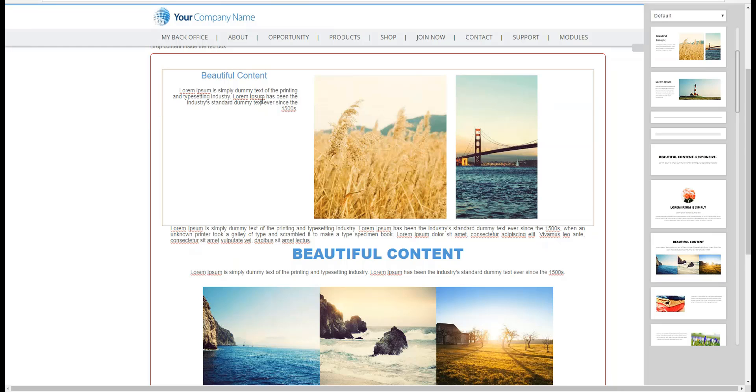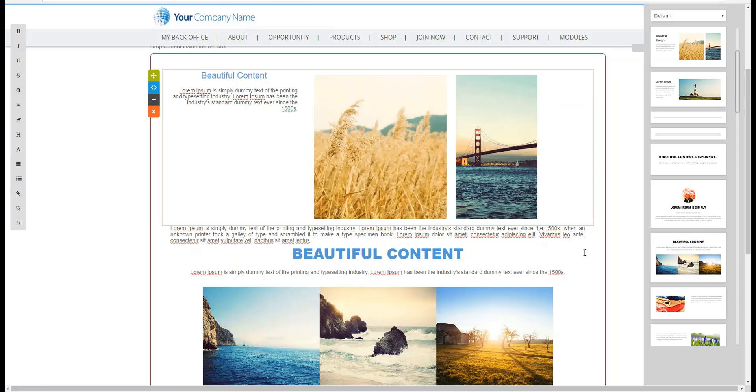So that shows you how you can use the drag and drop to go ahead and align text that you have added to your content.